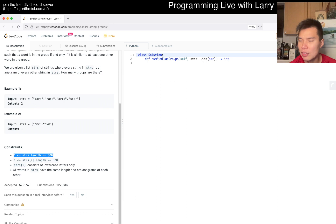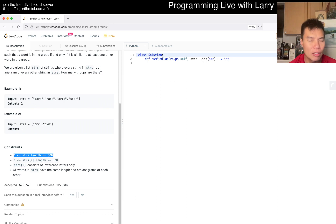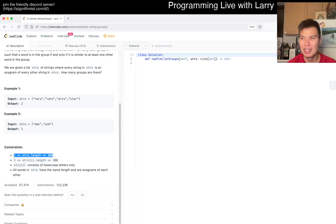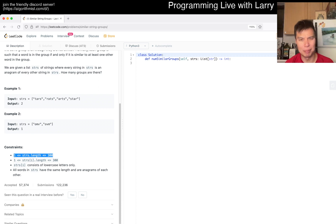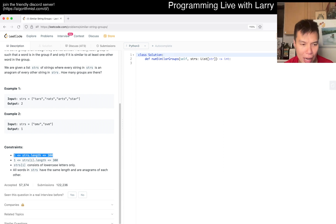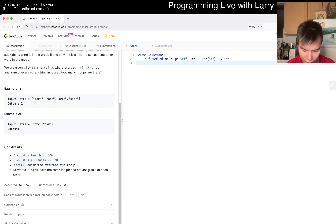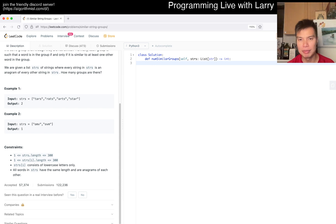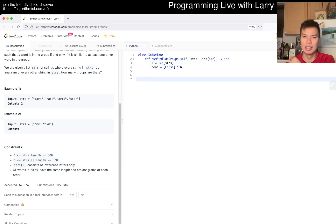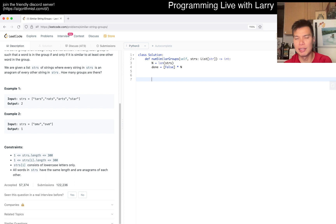300 will make it so that there's 300 choose 2 pairs, which is 90,000 over 2, so like 45,000. 45,000 pairs each times 300, so that's actually kind of big. Maybe not - I guess that's 1.3 million. I think that's okay to just be naive about it. Let's get started. We have done equals false times n, we have n equals length of strings. This is just regular connected components. I'm gonna do it recursively because I feel like I haven't done it recursively in a while.